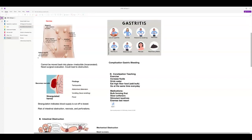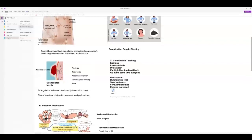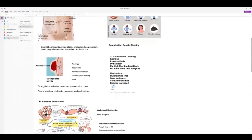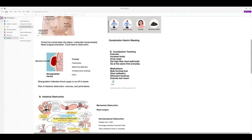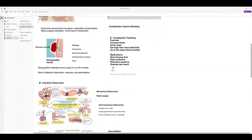If somebody has one of these obstructive-type bowels, they're going to have tachycardia, abdominal distension, vomit that may smell like fecal material, and a fever. They're at risk of obstruction, necrosis, and perforation — the bowel can rupture. There are two types of obstruction: mechanical, which is like strangulation or volvulus, and intussusception — that's telescoping of the bowel, which you'll learn about in pediatrics.